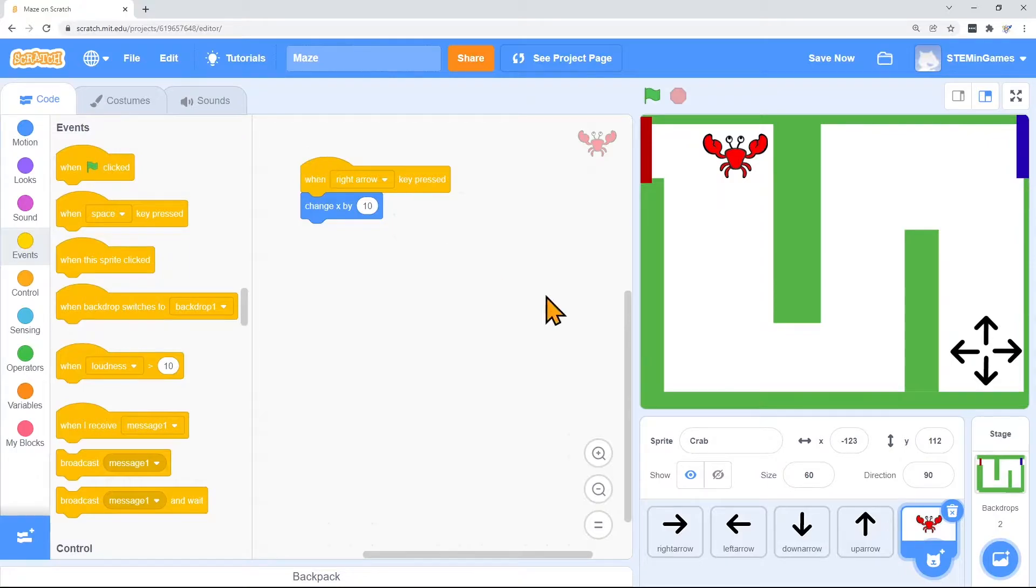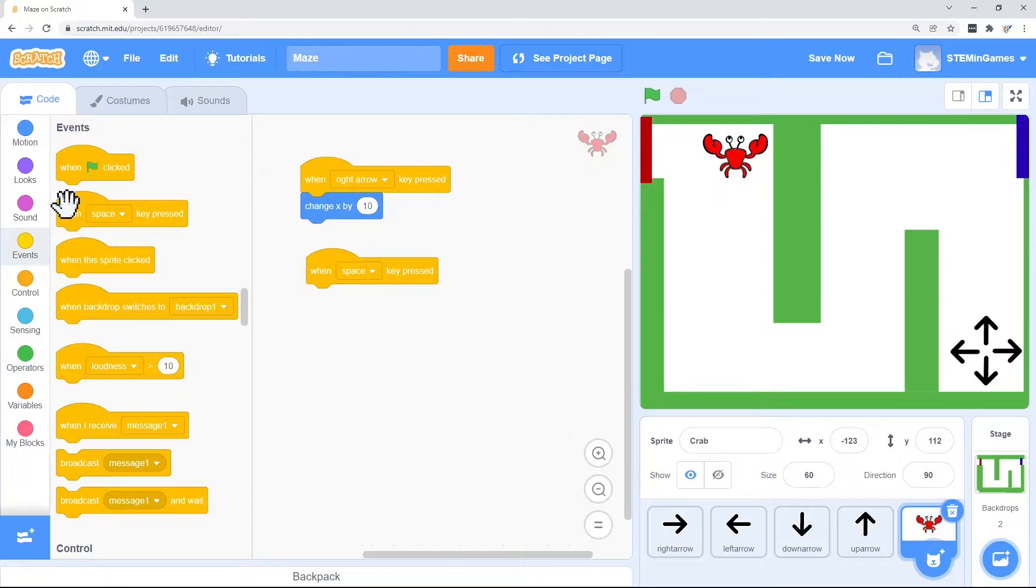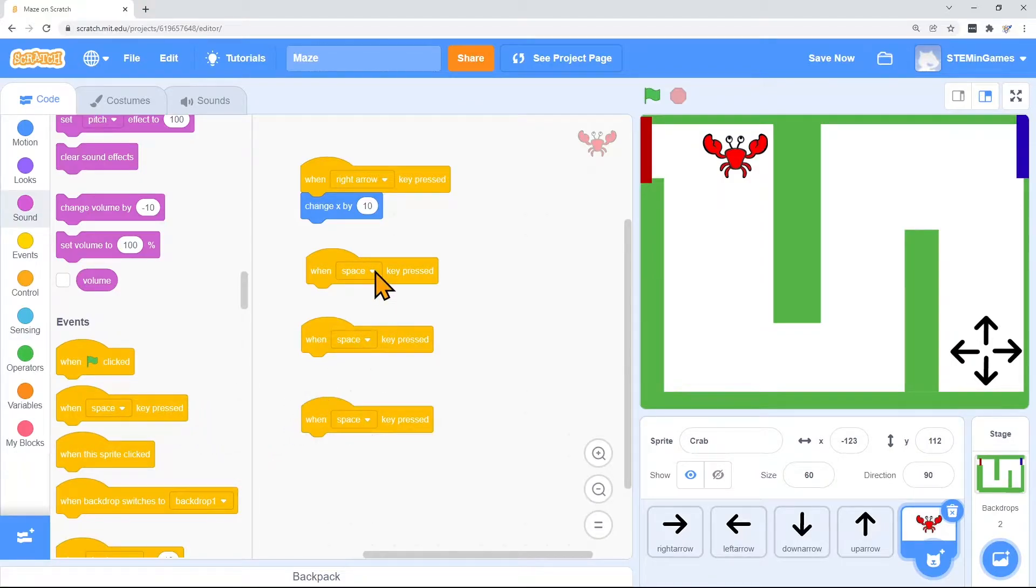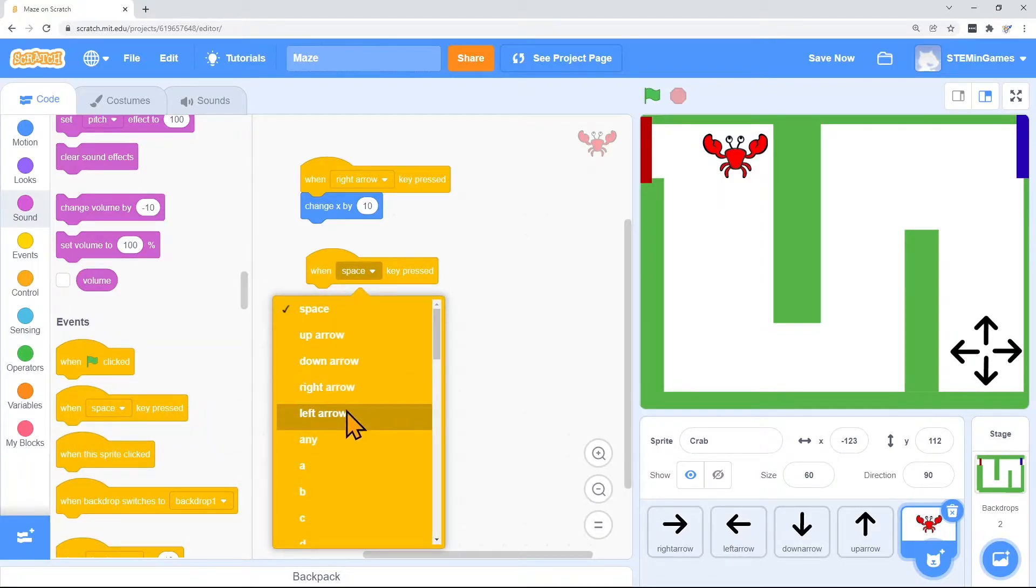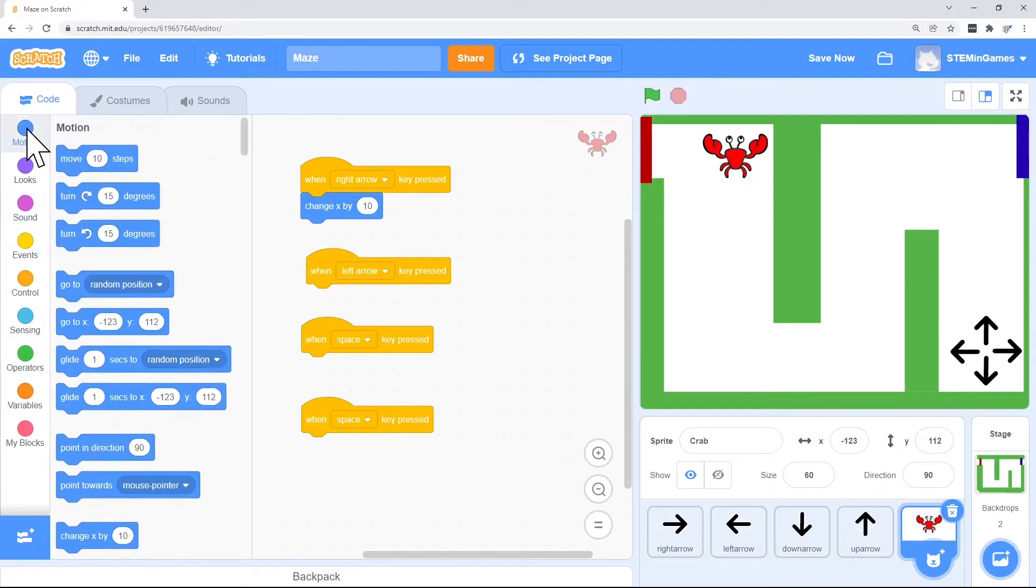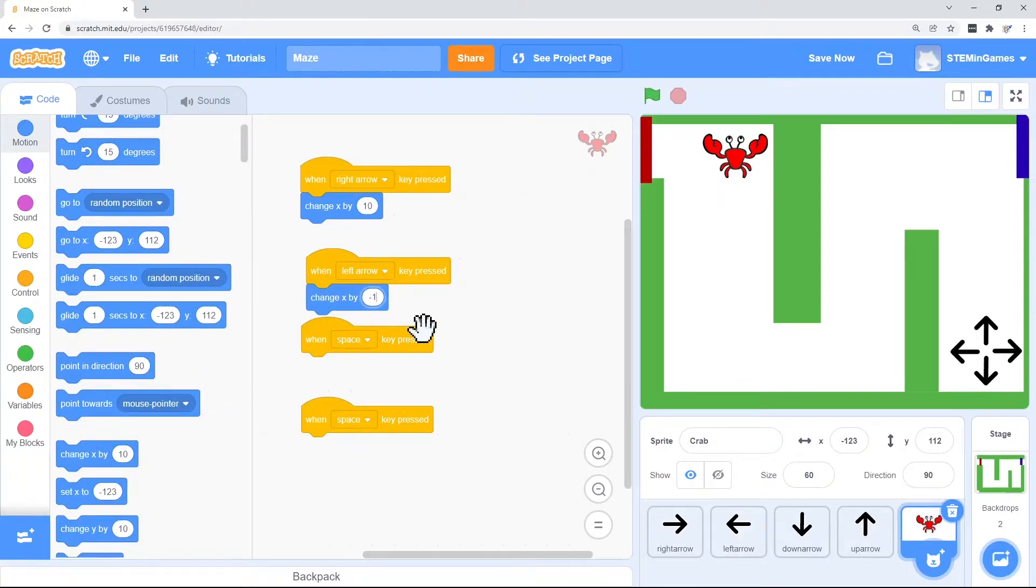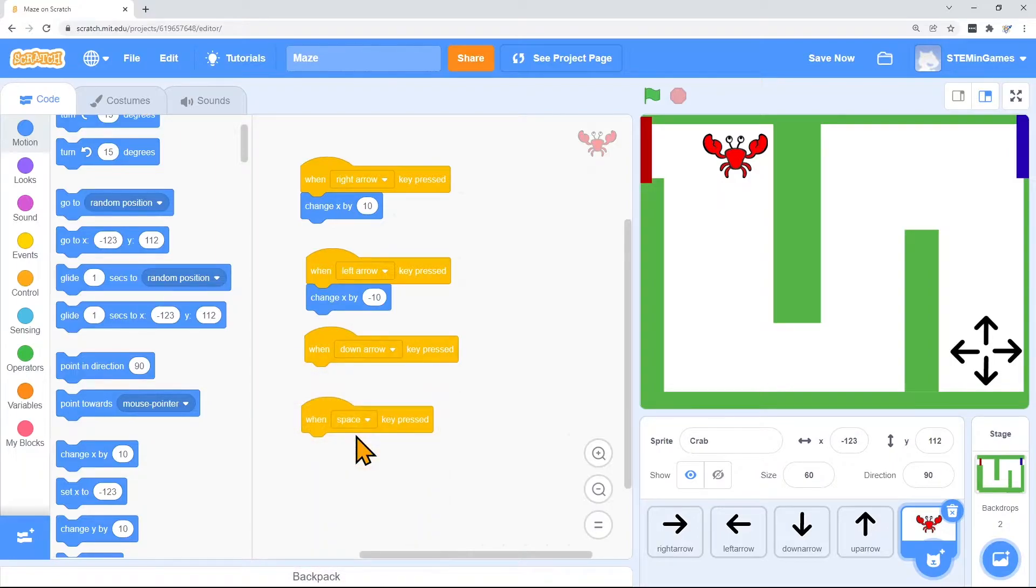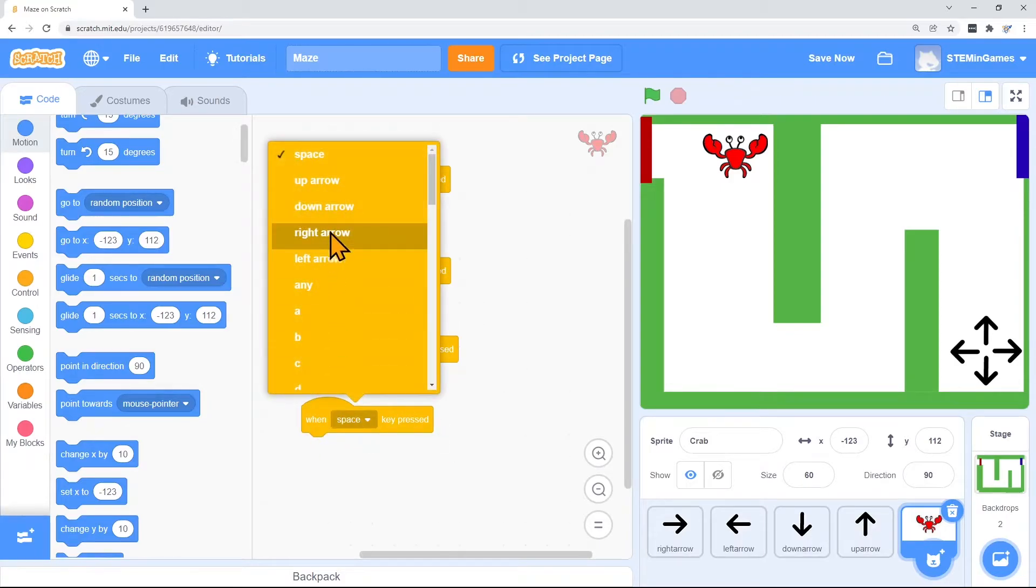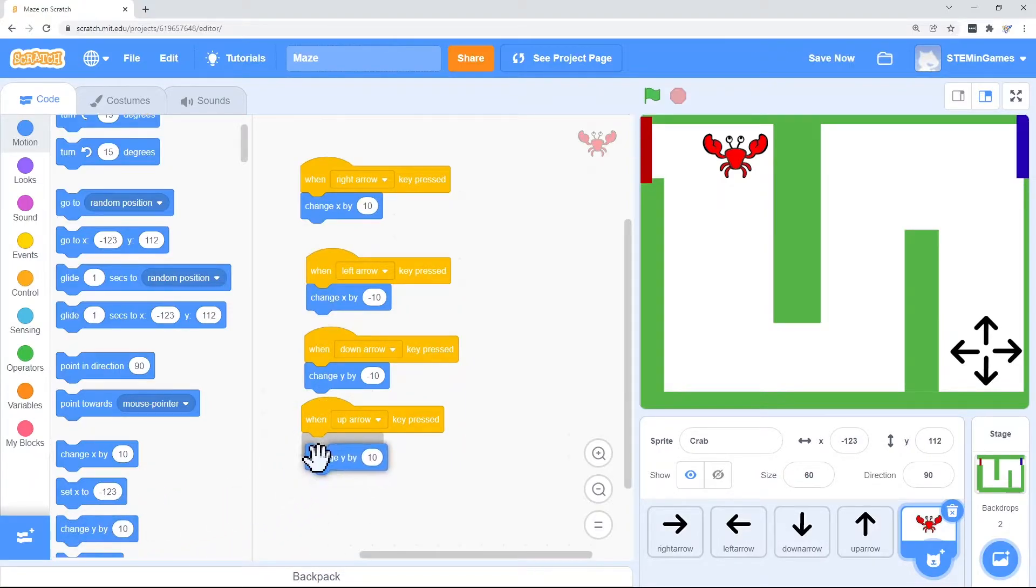That's not too much. I need an event for all four keys. Let me pull three more over. When left arrow is pressed, I want to change the X by a negative 10. Instead of 10 to the right, it'll go 10 to the left. When down arrow is pressed, I want to change Y by a negative 10. And when up is pressed, I want to change Y by a positive 10.